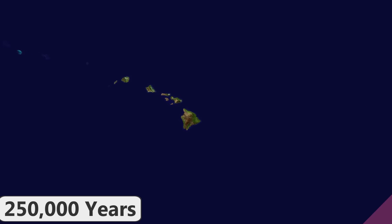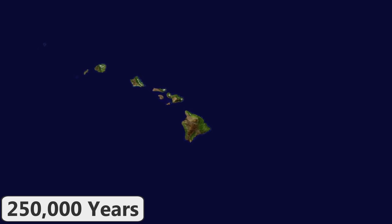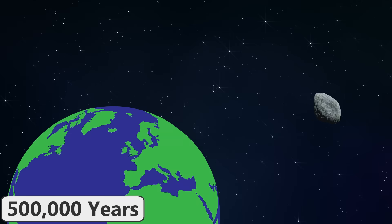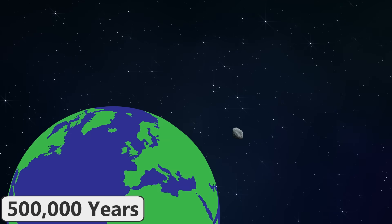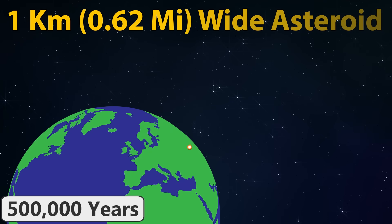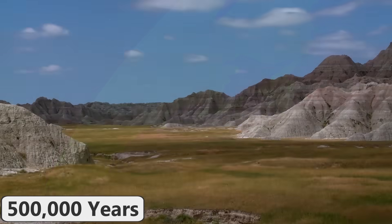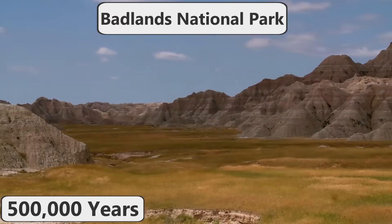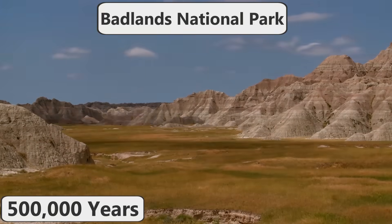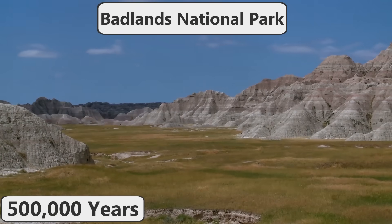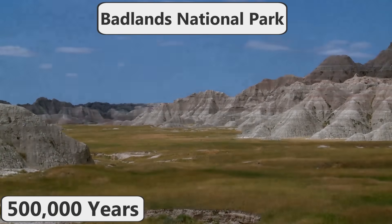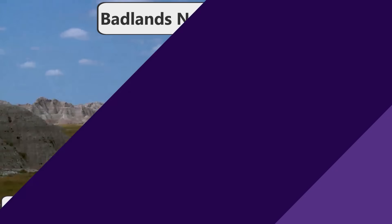In 250,000 years, the Loihi Volcano will rise above the surface and form a new island in the Hawaiian Island Chain. In 500,000 years from now, Earth will have likely been struck by an asteroid measuring one kilometer in diameter unless humanity artificially prevents it. Additionally, the Badlands National Park in South Dakota will have completely eroded away by this point.